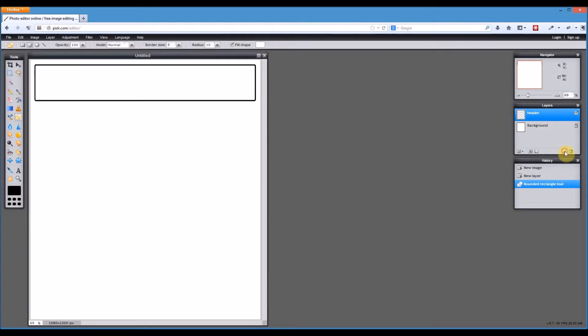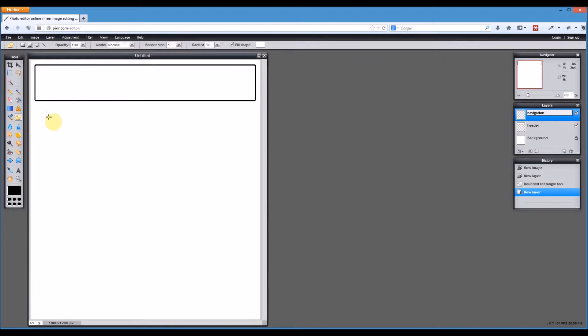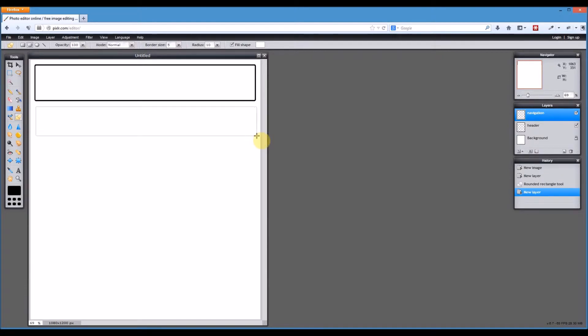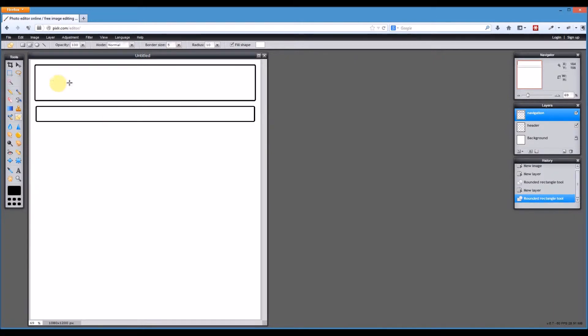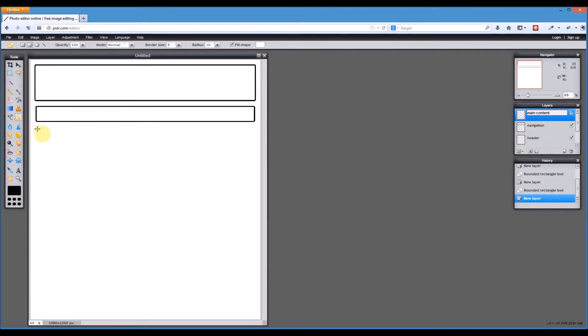I'm going to create another new layer. The reason why I'm doing it all on separate layers is because it makes it much easier later on to edit the different components of my wireframe. So this one is going to be my navigation. We'll draw that just underneath our header. Then we're going to have our main content, so another new layer. We'll draw that in underneath.